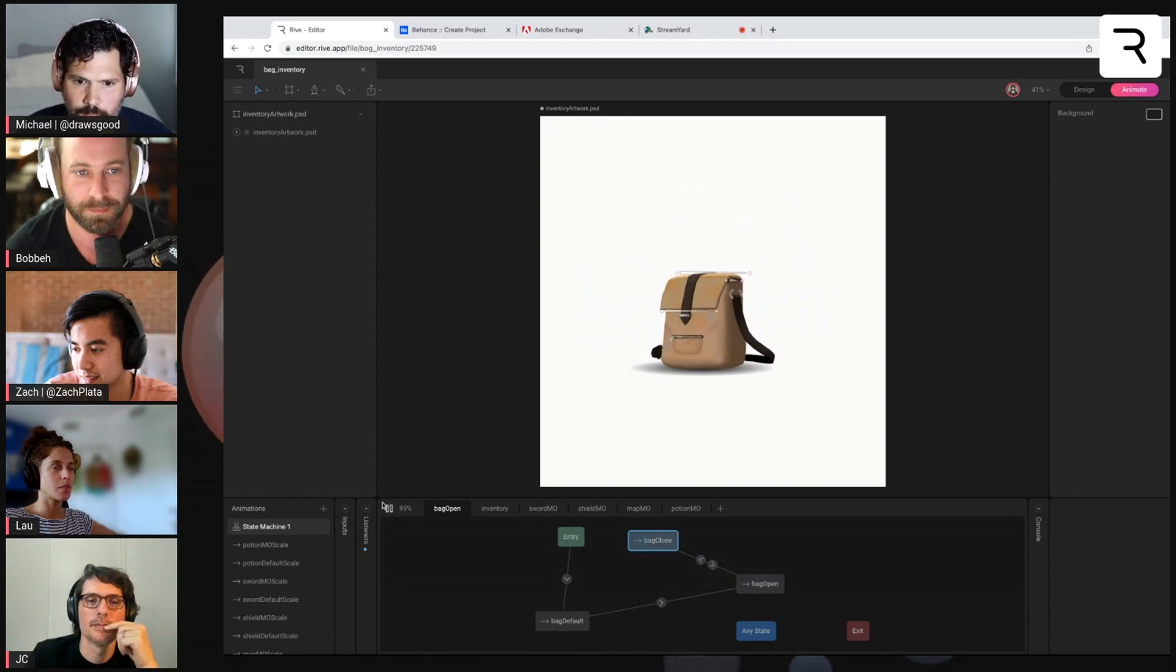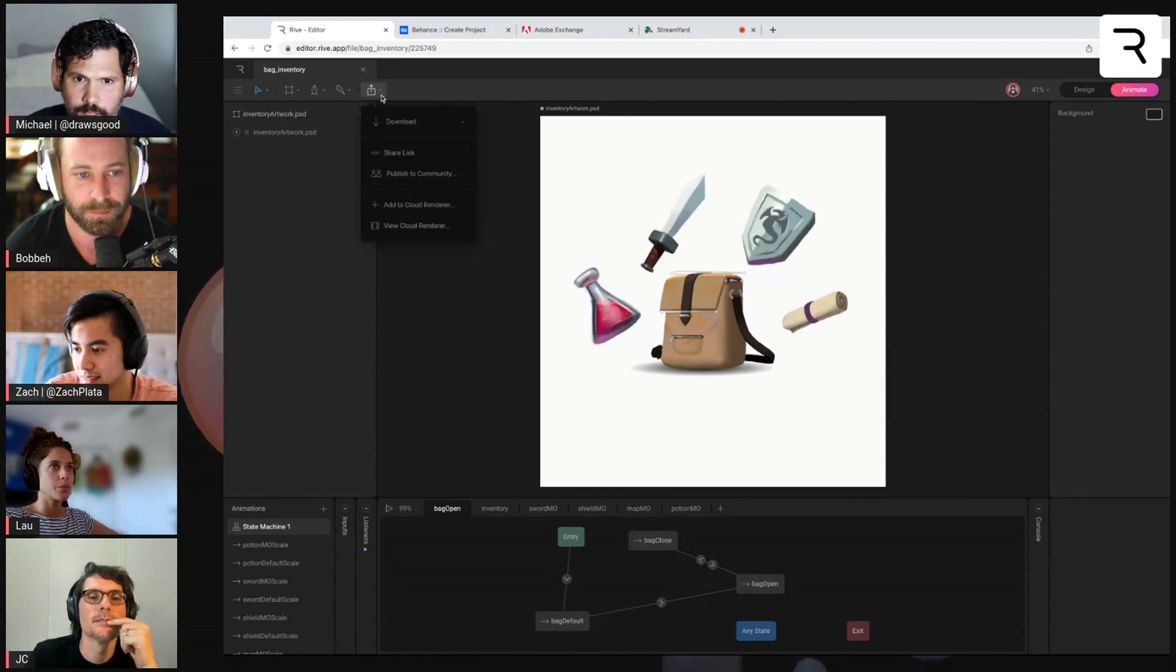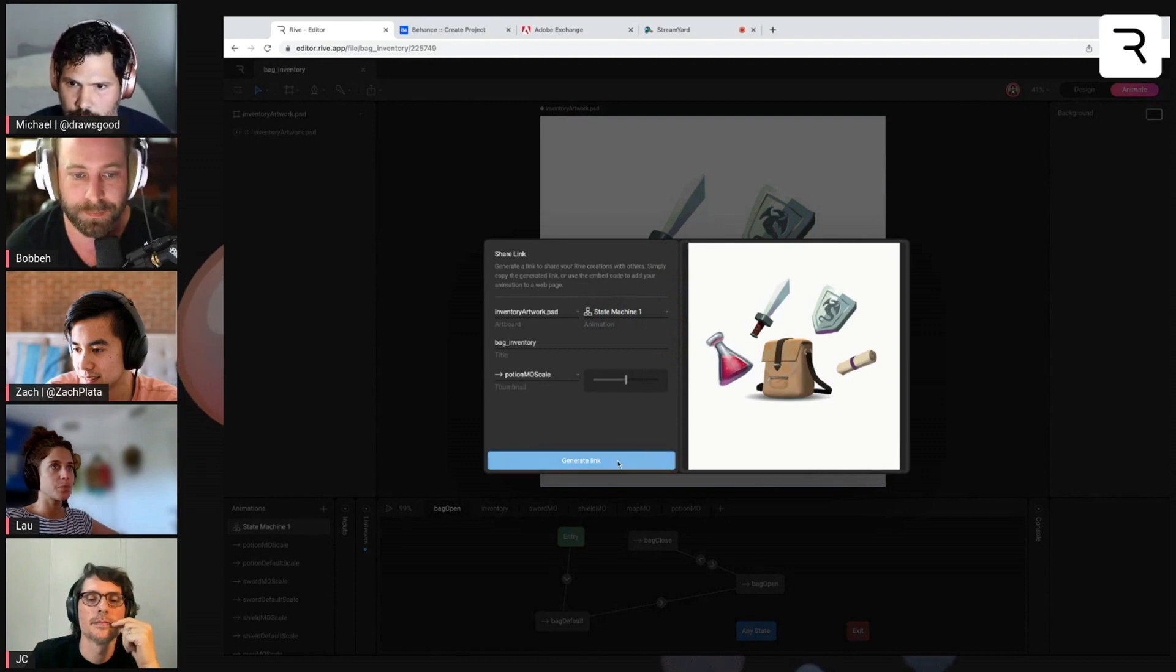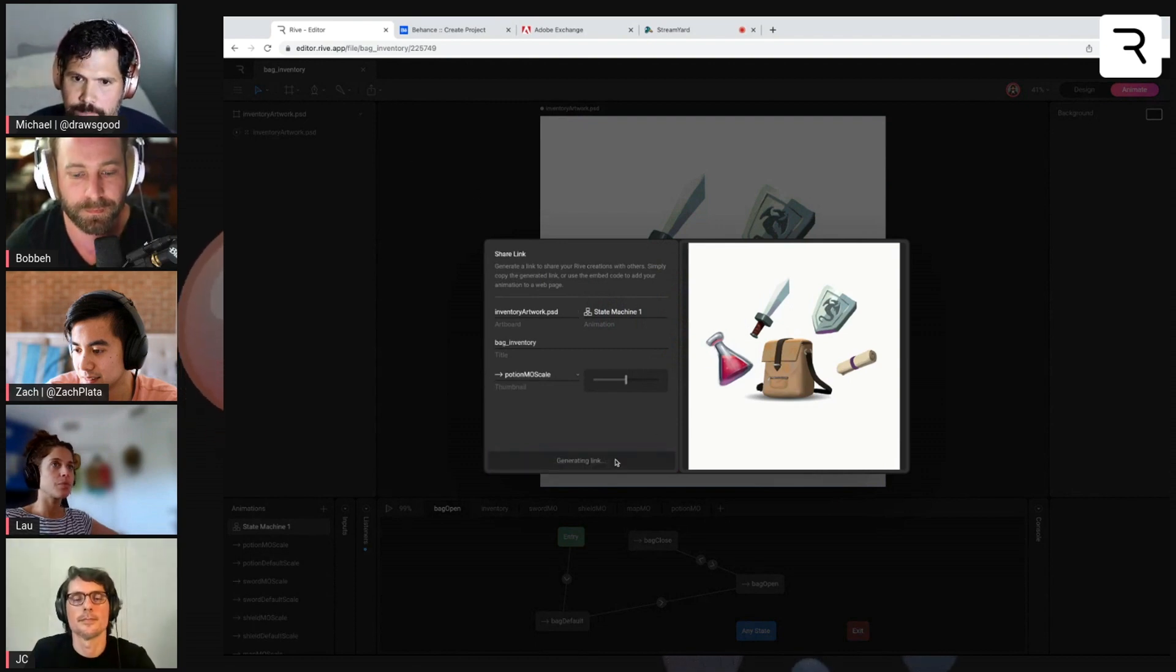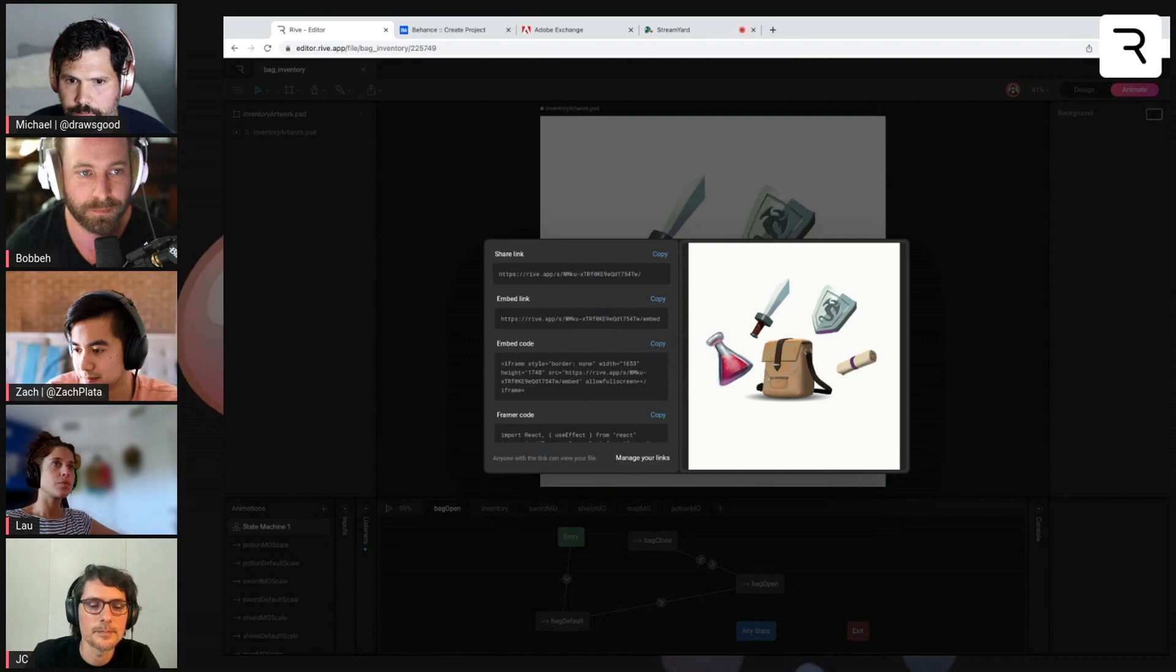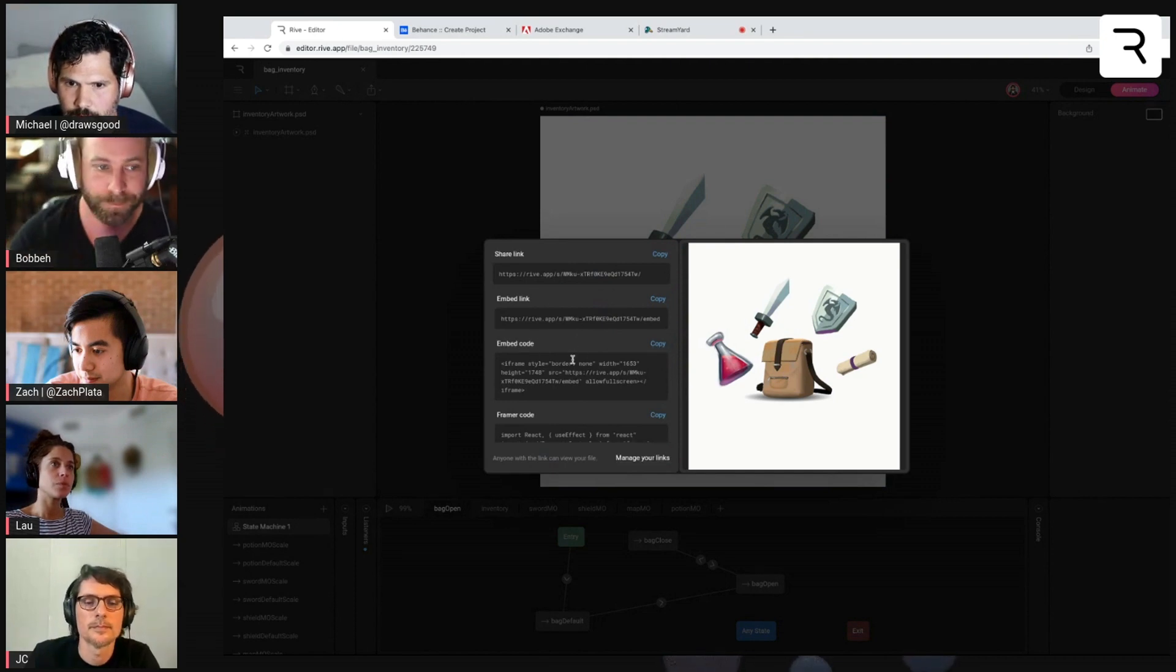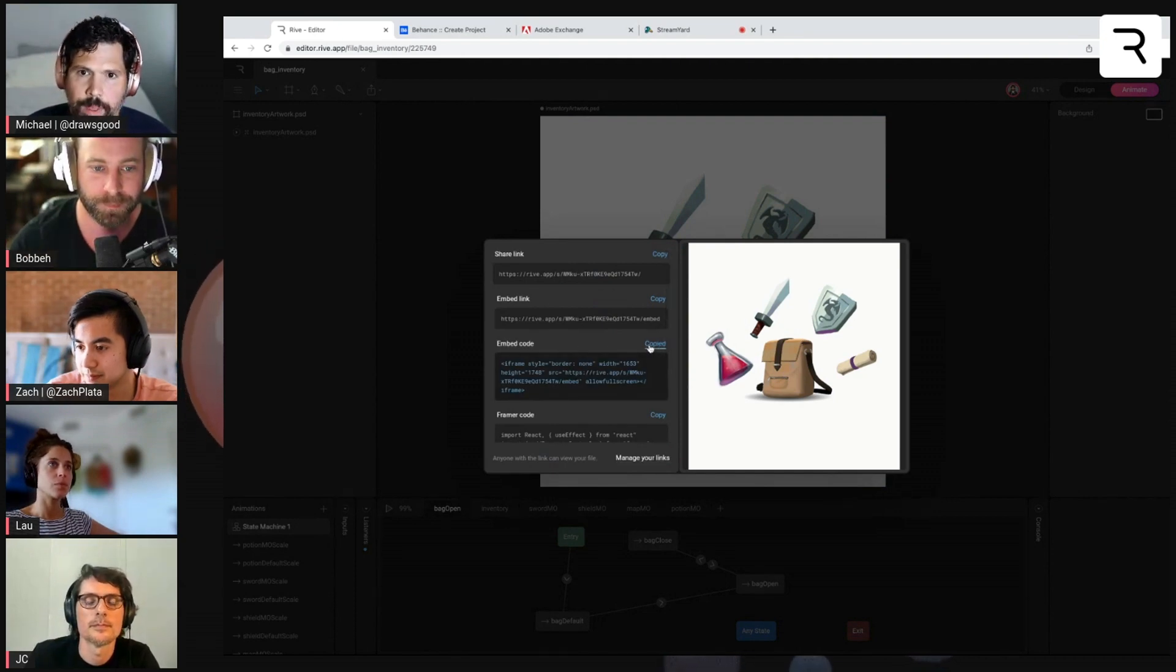So the cool thing about this is we can go ahead and grab our share link here. And we want this embed code, the iframe one. We'll copy that.